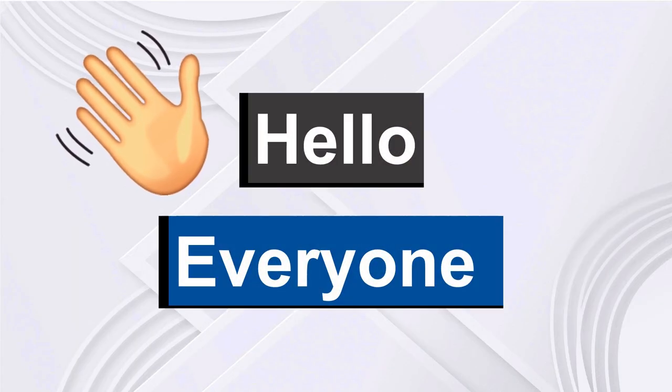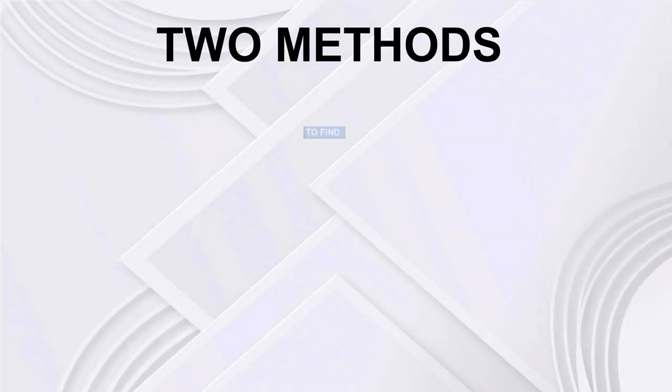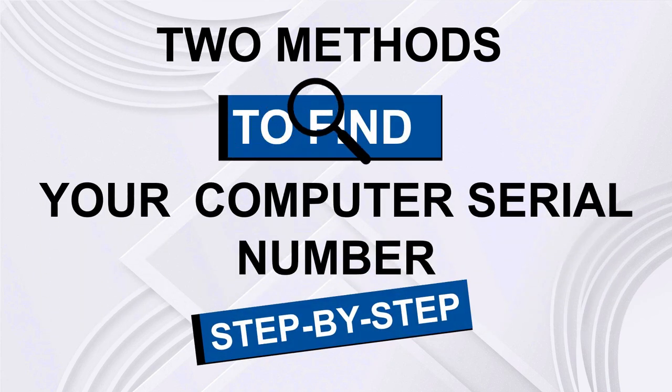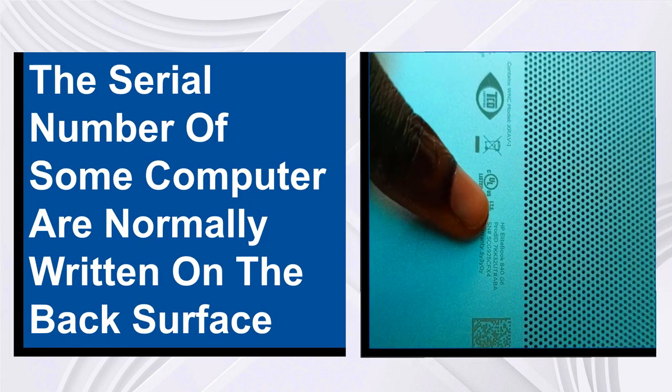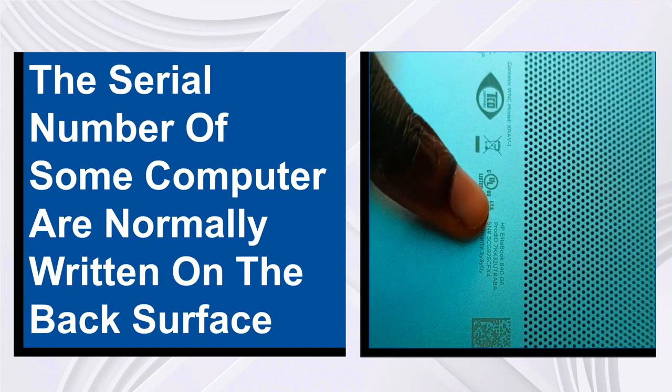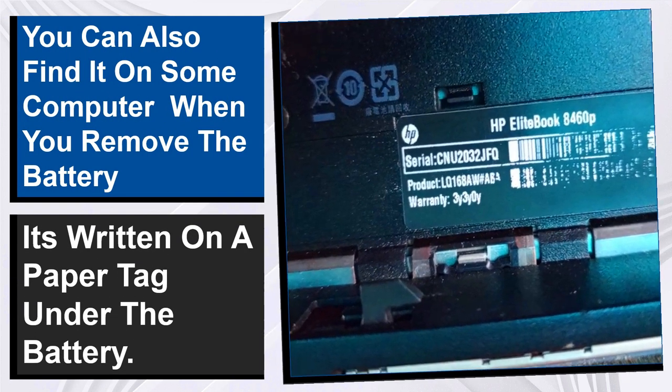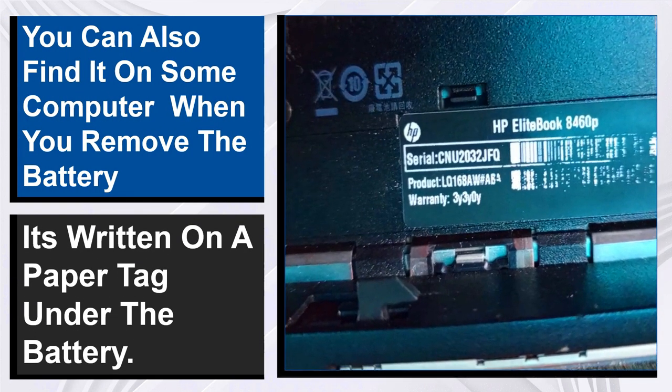Hello everyone, today in this video I will show you two methods to find your computer's serial number. The serial number of some computers is normally written on the back surface. You can also find it on some computers when you remove the battery; it's written on a paper tag under the battery.